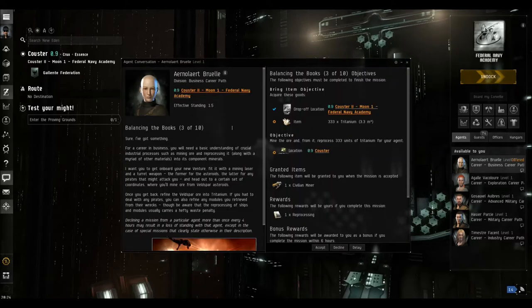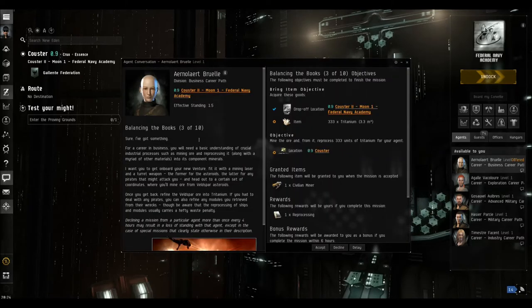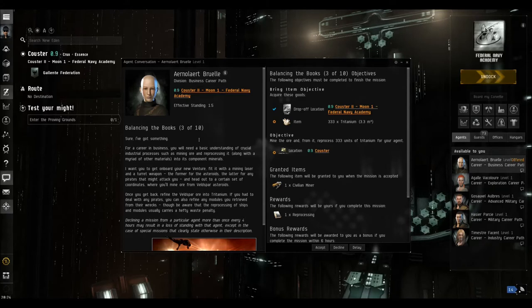So this mission now is balancing the books three of ten. Let's have a quick read. Okay, we're in business.